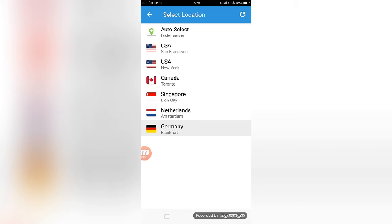In this app, they have given six countries servers: USA San Francisco, USA New York, Canada, Singapore, Netherlands, and Germany. If you like any one of them, you can select, otherwise you can select the auto select. Say for an example, I'm selecting the Germany server.